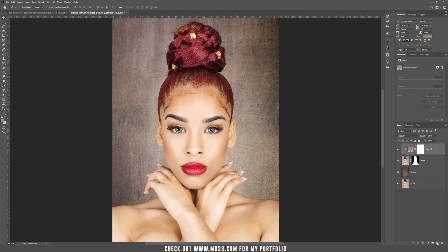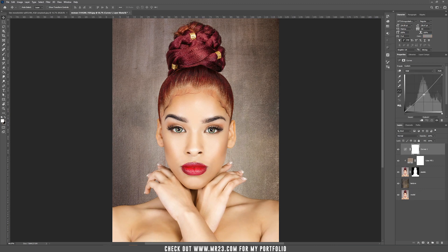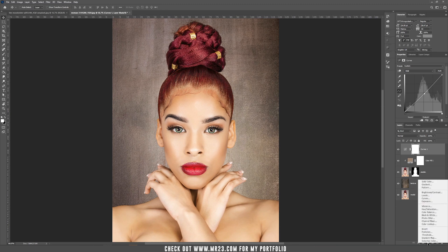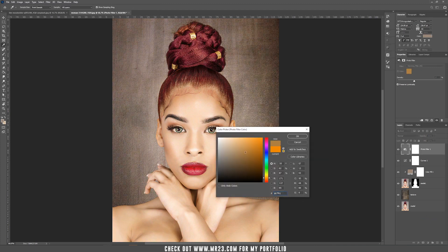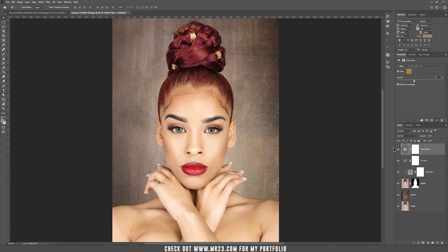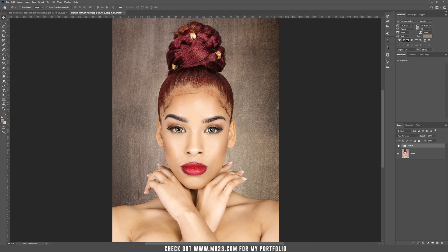Now I'm going to add a Curves Adjustment Layer and also a Photo Filter, and let's choose another color. Now let's bring everything into one group — hold Shift and select all the layers, then place them in a group.